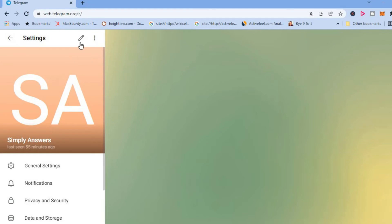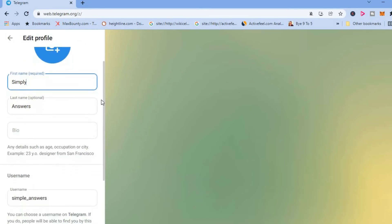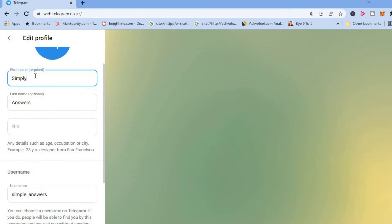From here you're going to tap on the pencil right beside the three dots. Then you'll see your name right here. You can type in the new name that you would like to use. And you can also change your last name.